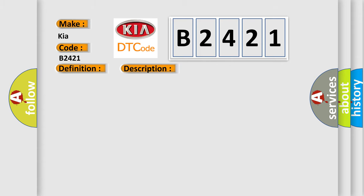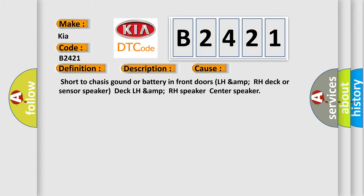This diagnostic error occurs most often in these cases: short to chassis ground or battery in front doors LH AMP RH DEC or sensor speaker DEC LH AMP RH speaker center speaker.